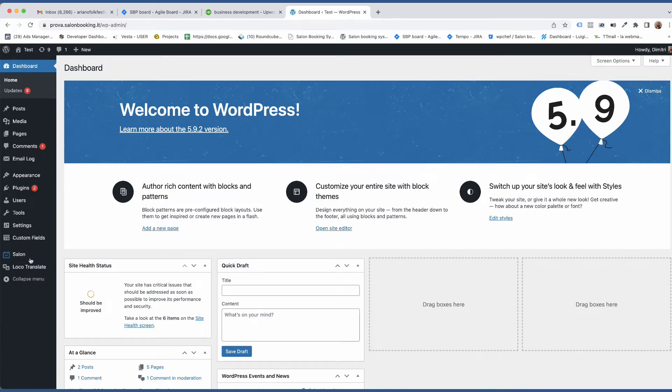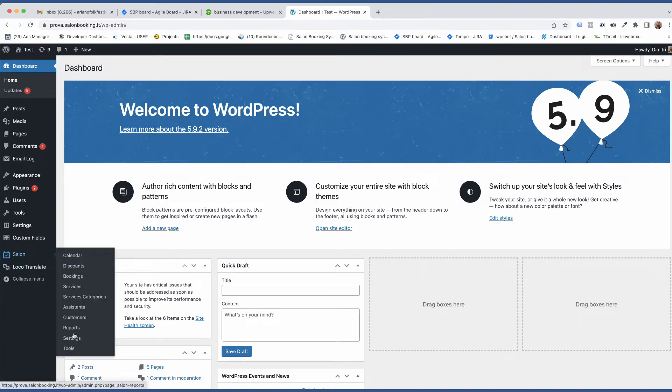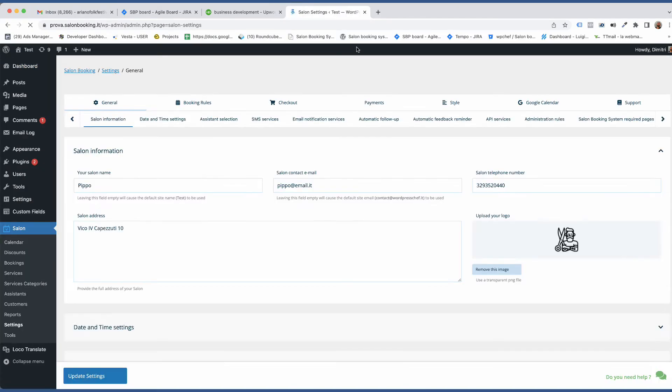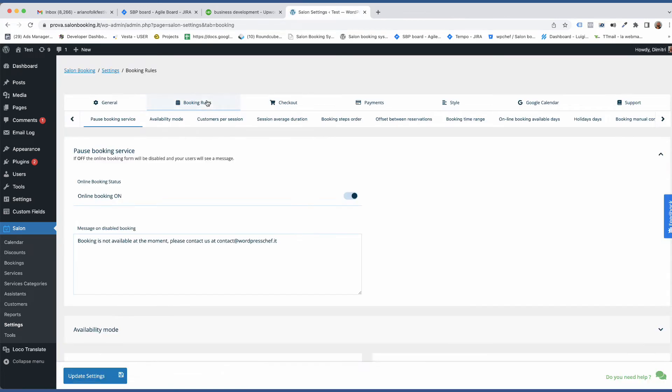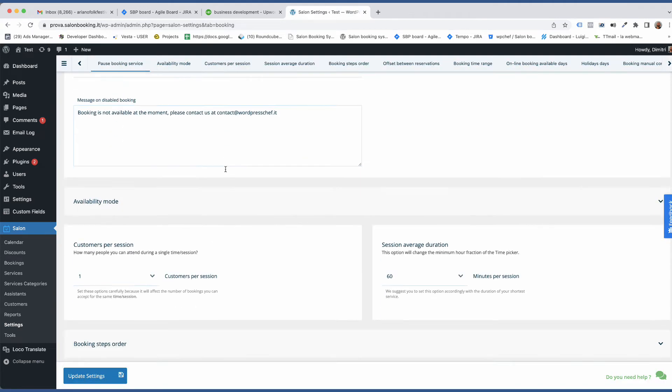Now let's see the correct setup. Go to Salon Booking System, Settings, Booking Rules.